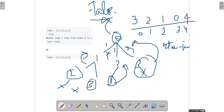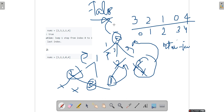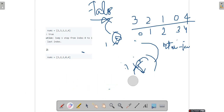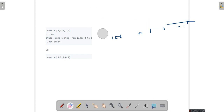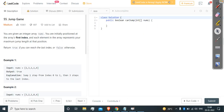We see many overlapping subproblems in this recursive approach — for example, nodes 2 and 3 are computed multiple times. As the array grows, the number of calls increases significantly with overlapping problems at many levels. We need to handle this by implementing dynamic programming. But the recursive approach is very important for understanding the problem.